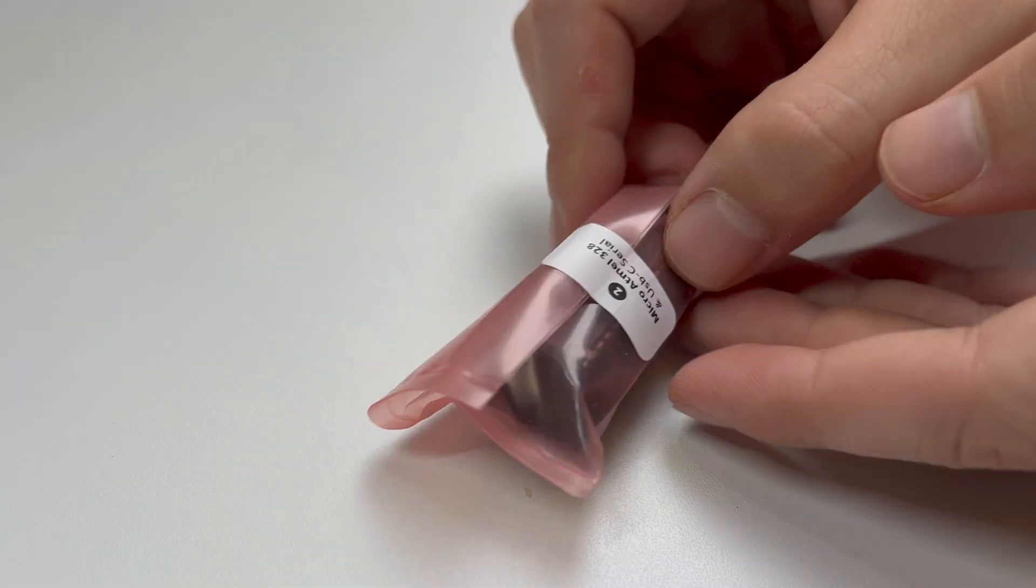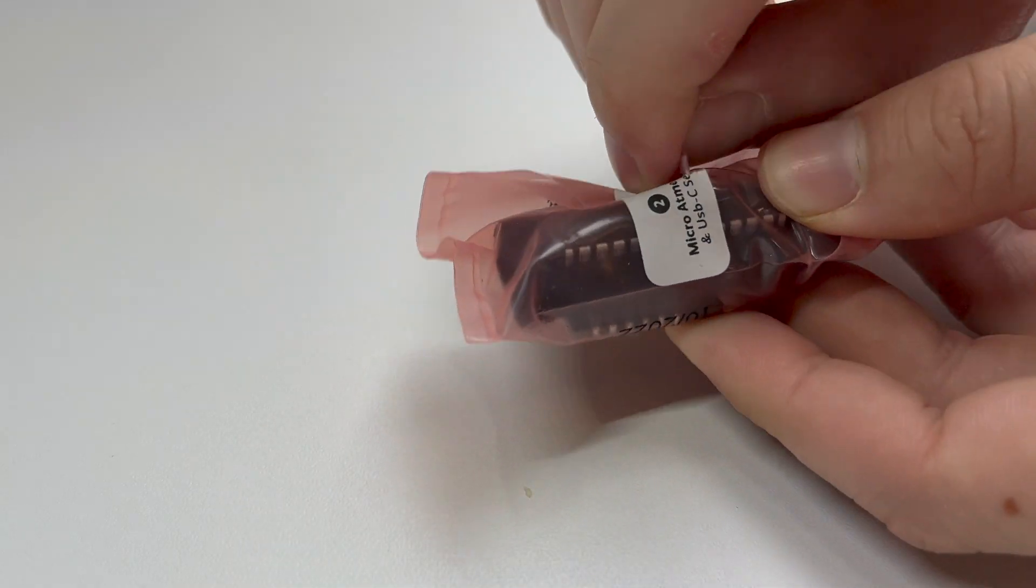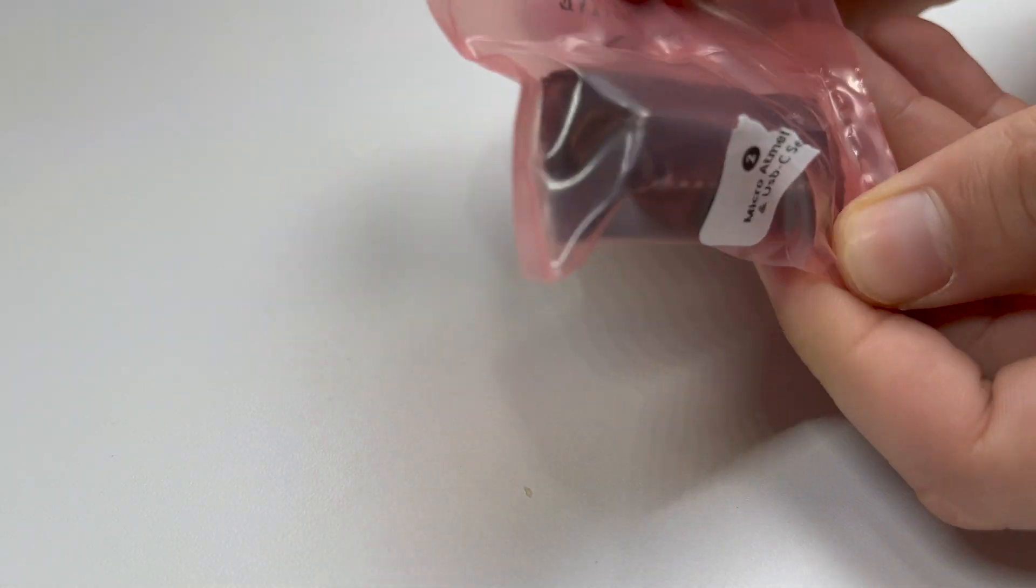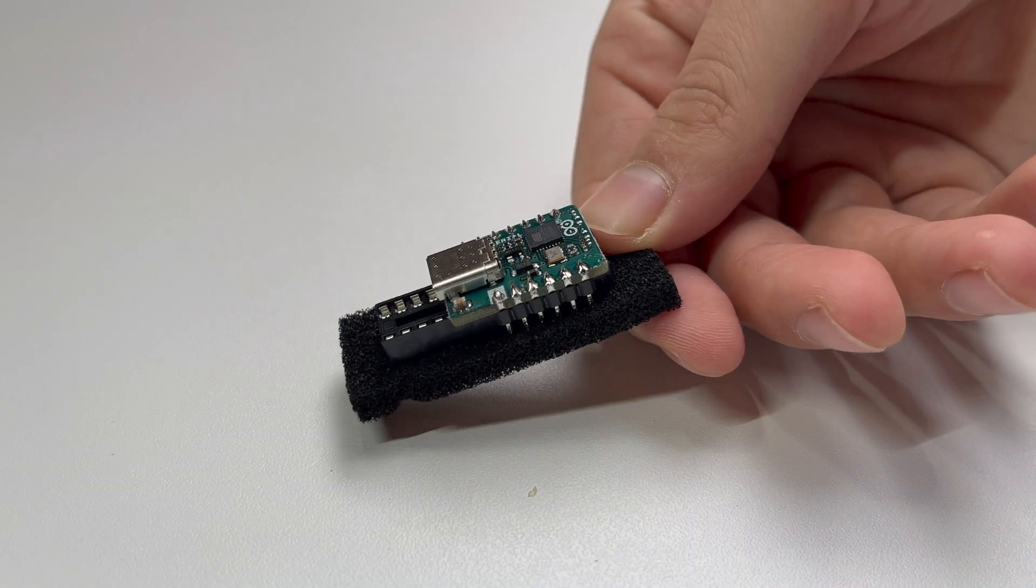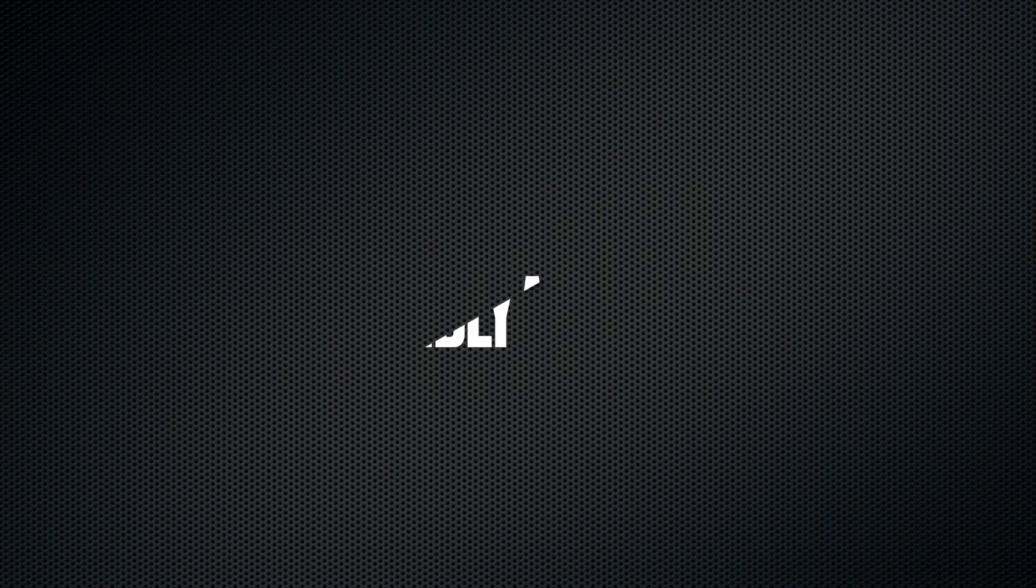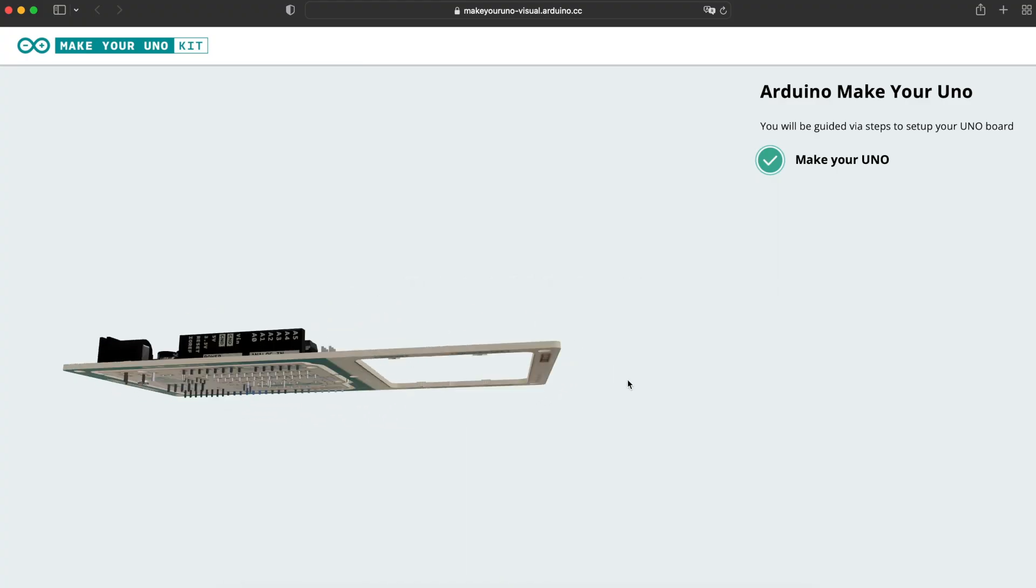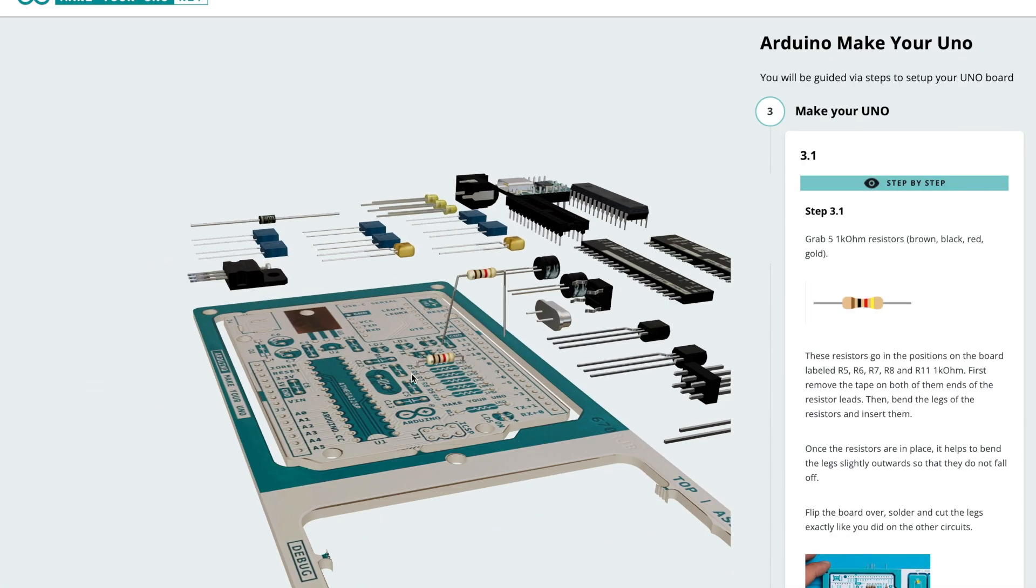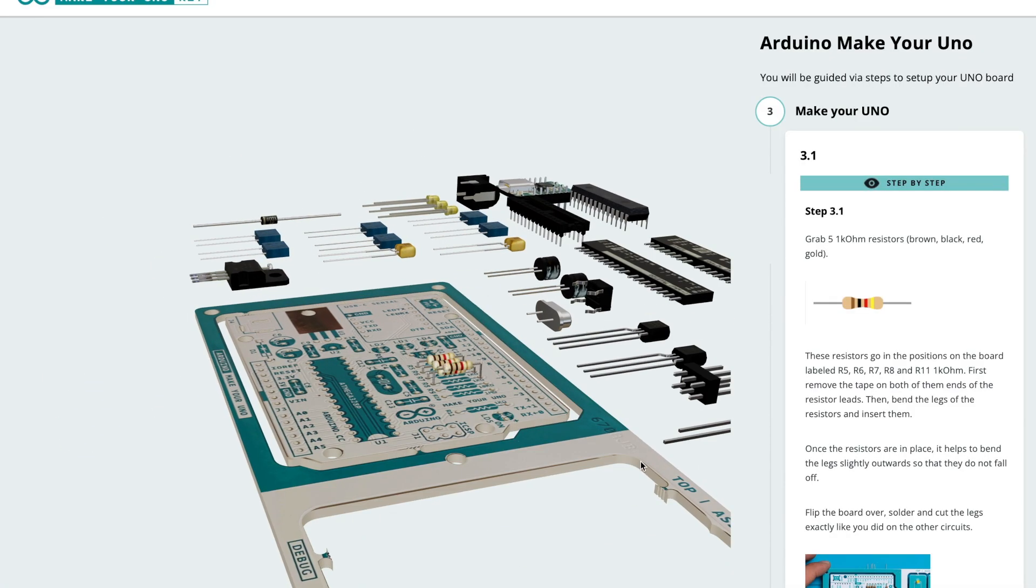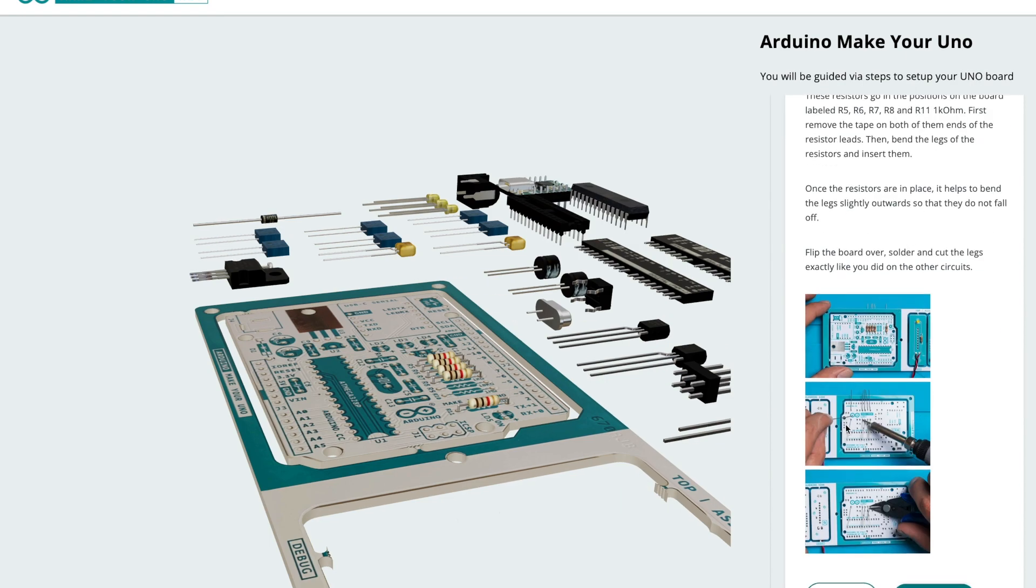Here you can see the USB-C to serial converter and the Atmel microcontroller. There is an official Arduino website where you can find a 3D animated manual.